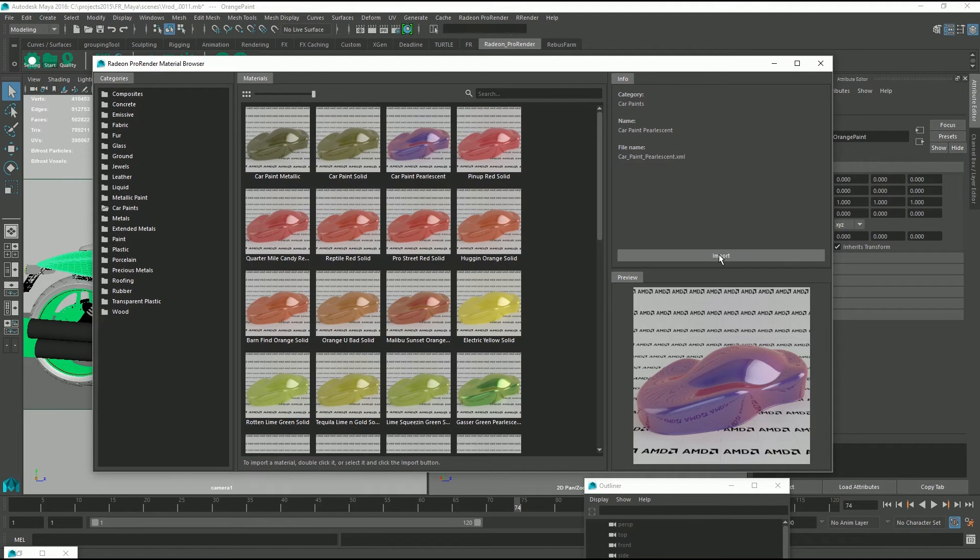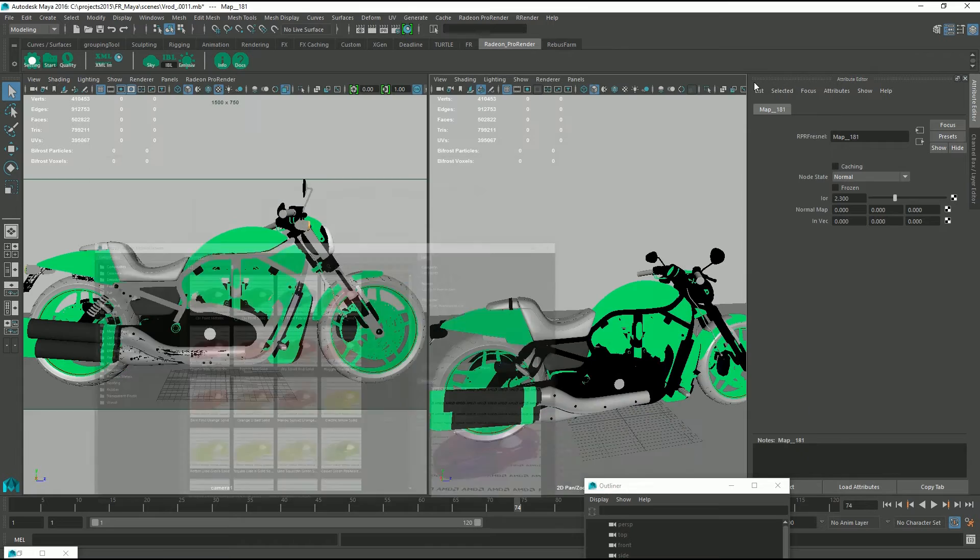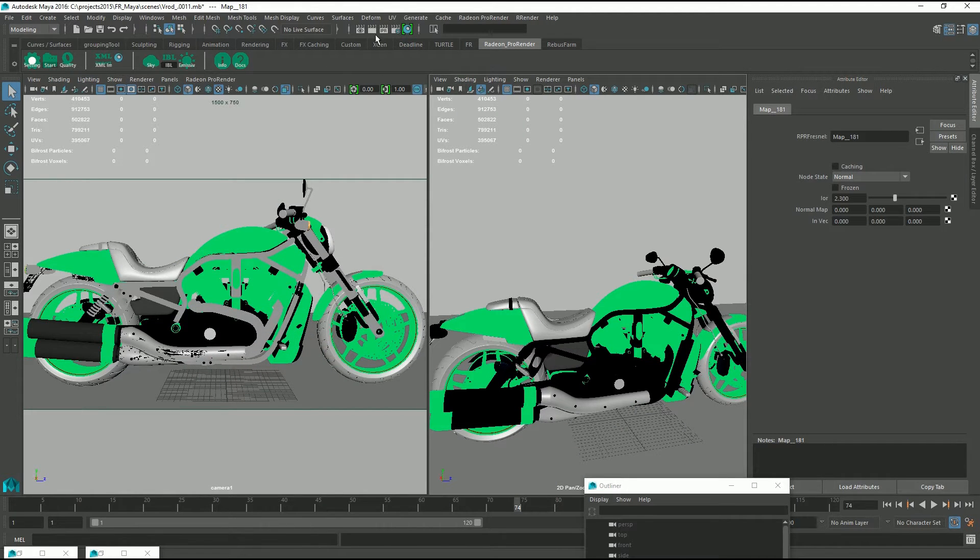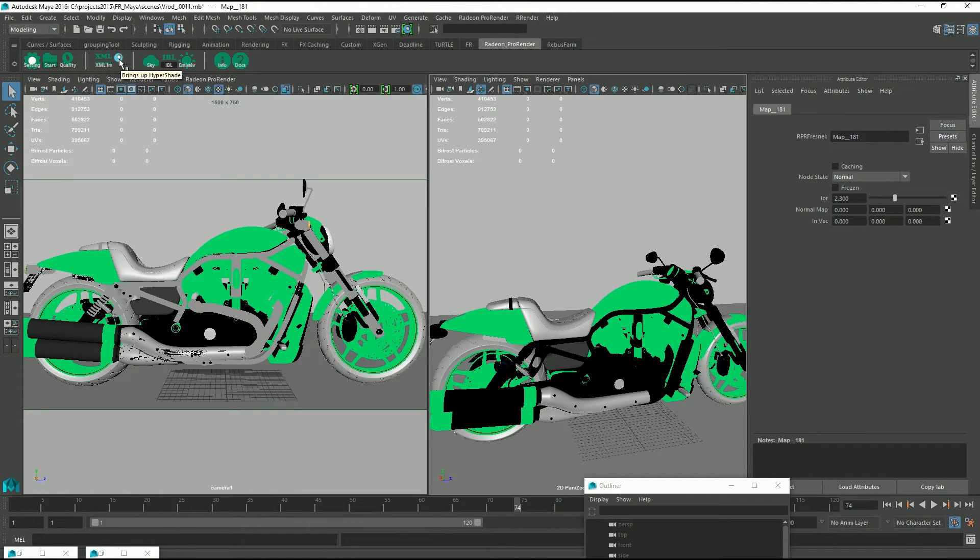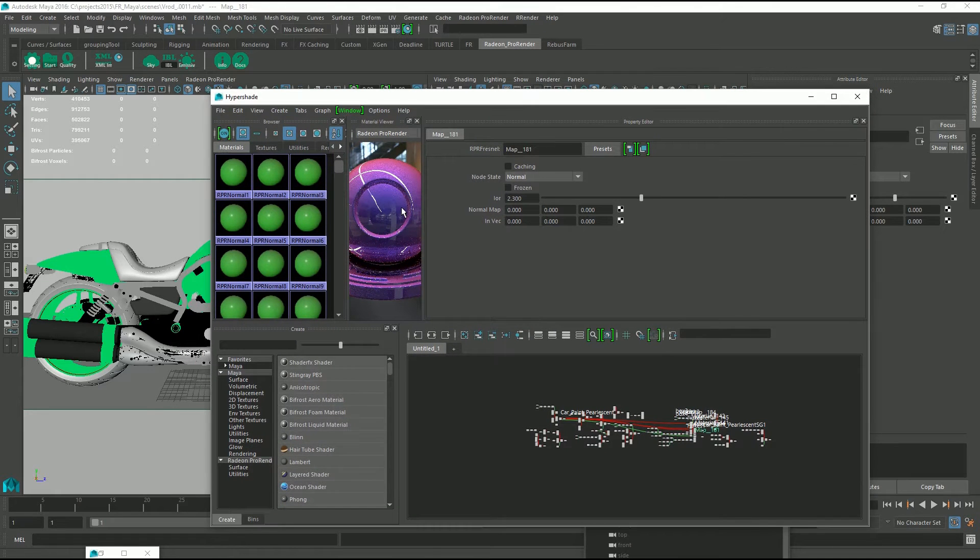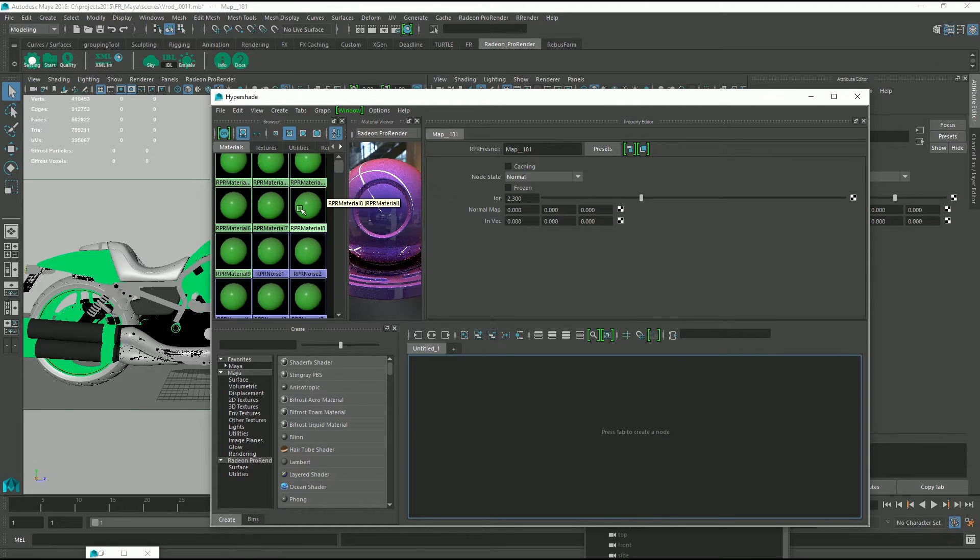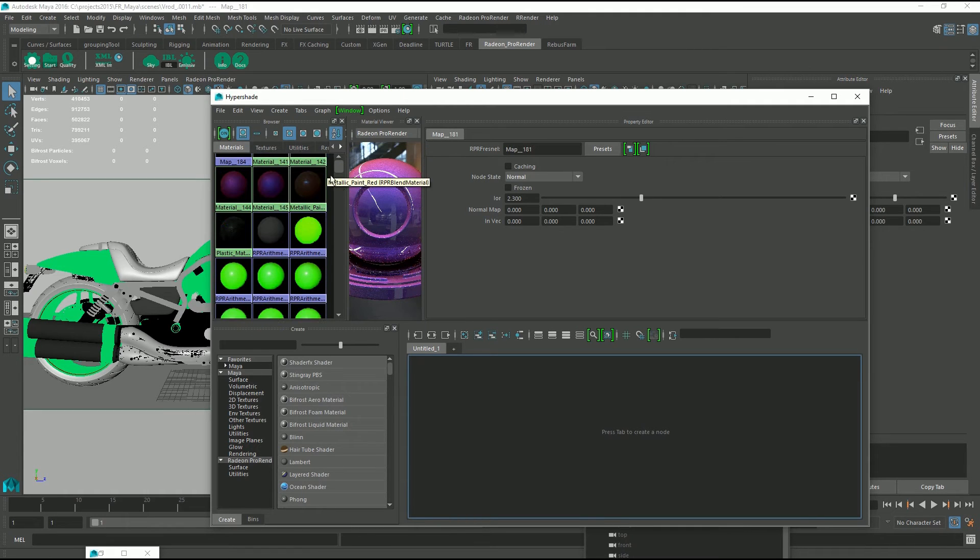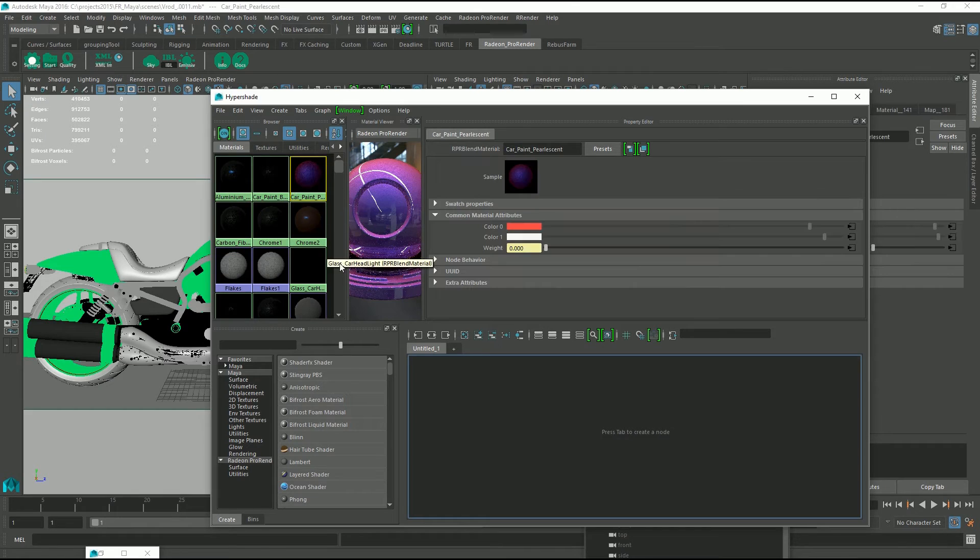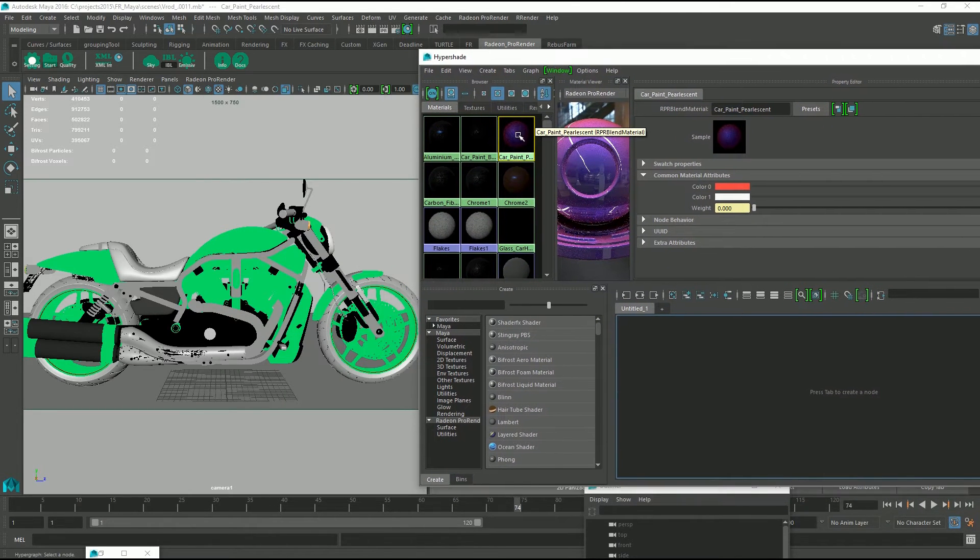So I'll import and just minimize that for now. And then go to my Hypershade and either display the Hypershade through the main toolbar or go down to the Radeon Pro Render shelf and hit this button right there. I'm just going to clean up the Hypershade and find the car paint blend material that we've just imported.